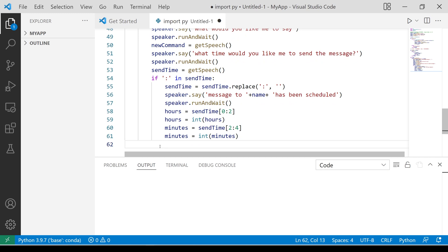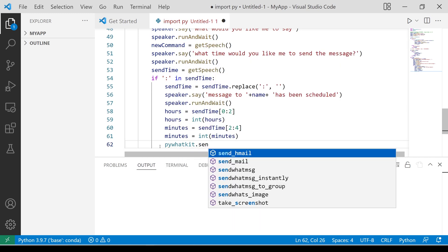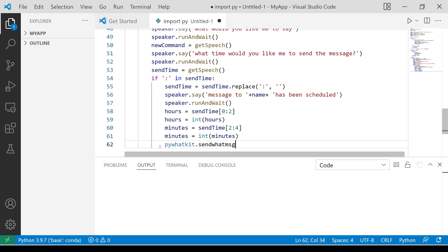The last line of code will be to call the send what message and use the variables we just collected to schedule the WhatsApp message.